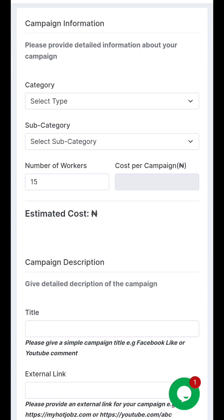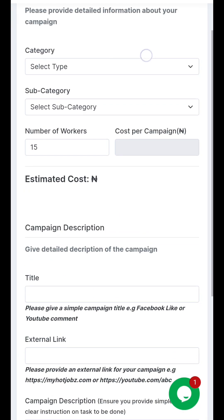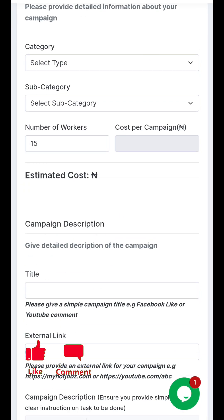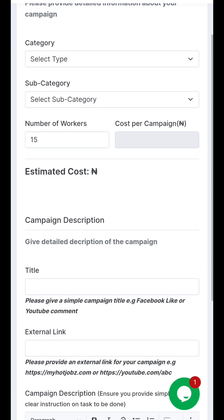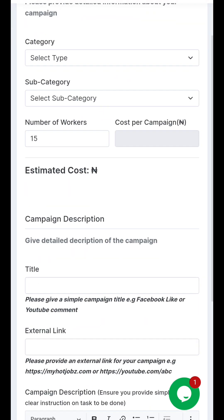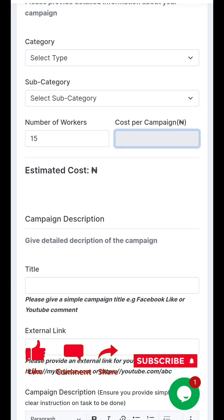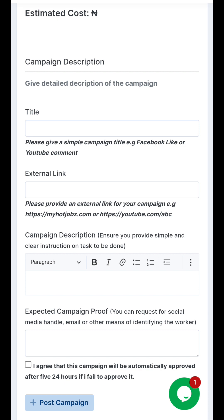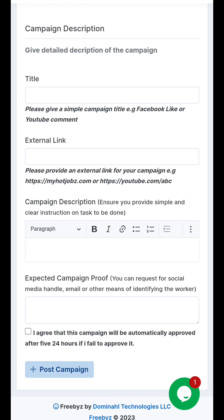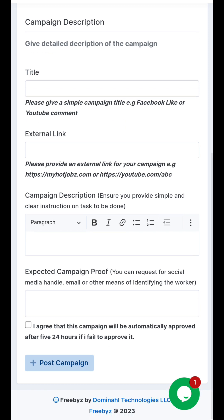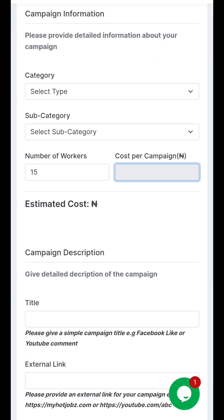Here you can see all this stuff. You can select how many people you need to do the job — for example, 10 people or 20 people. You can also come here and set the prices you will pay each of them. And here is the description of your job, the link, and all of that.